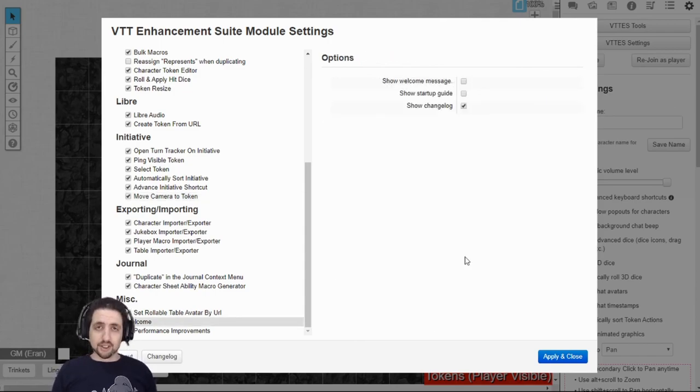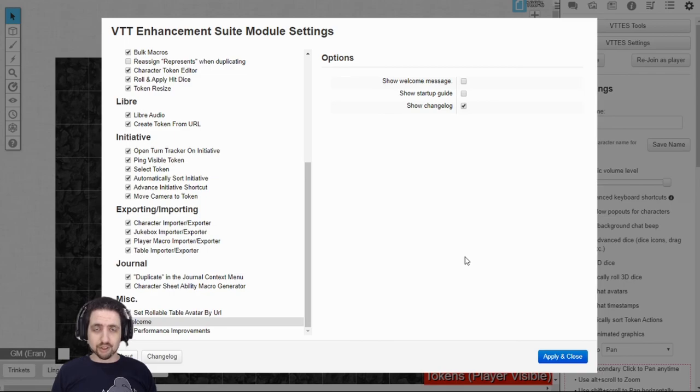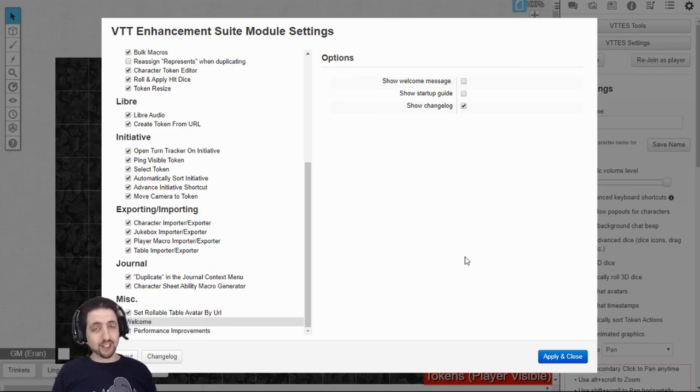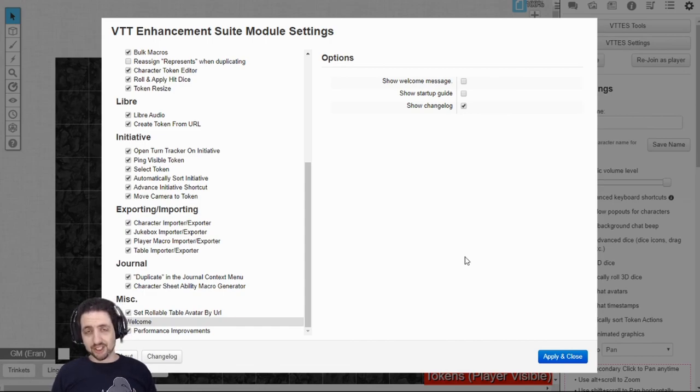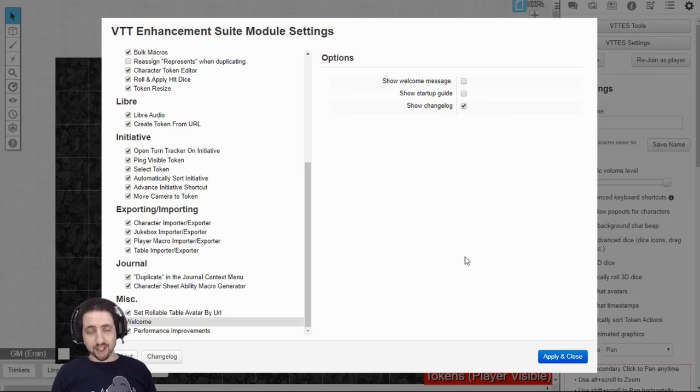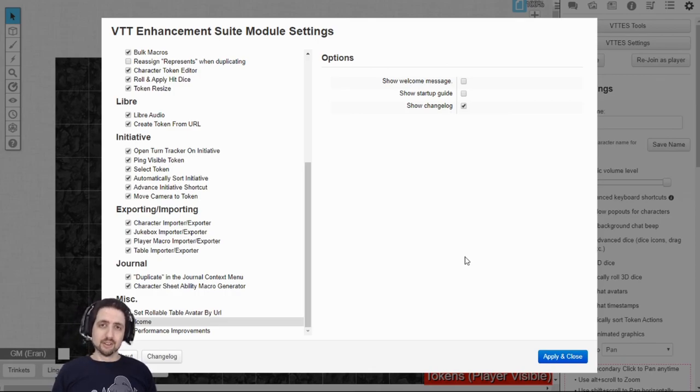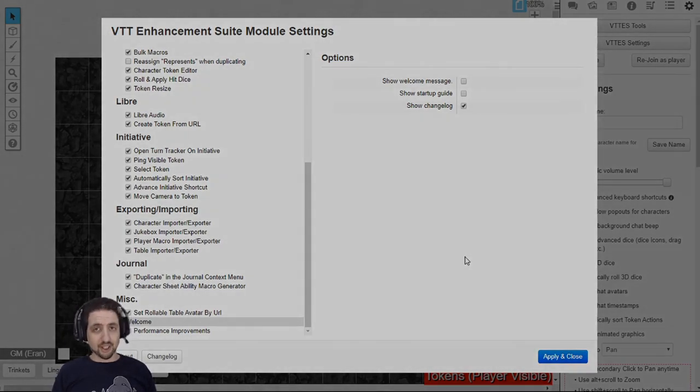And that's it for the VTT enhancement suite. It's kind of advanced. It has more features. It's kind of fiddly but it's extremely useful. It even makes performance of your Roll20 better. So I highly suggest that you use it. Thank you for watching. Stay good. Have fun.